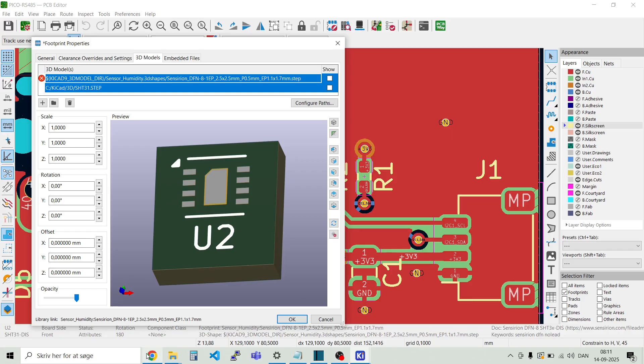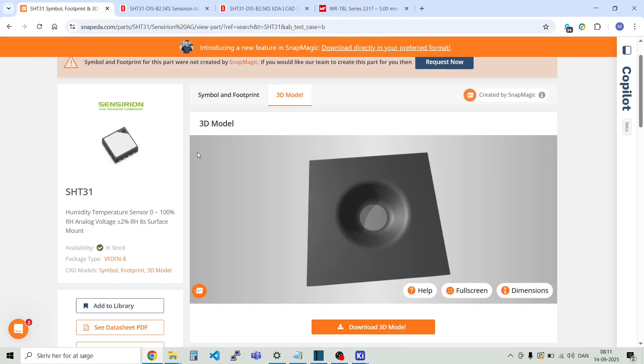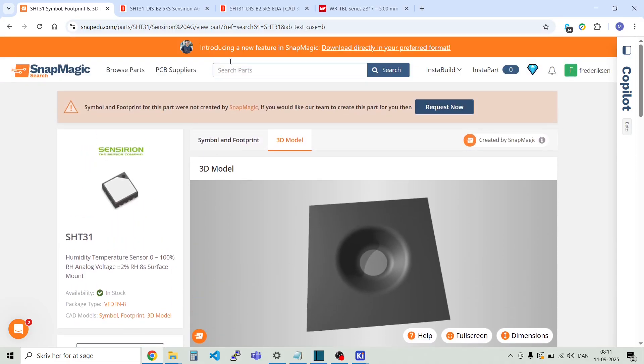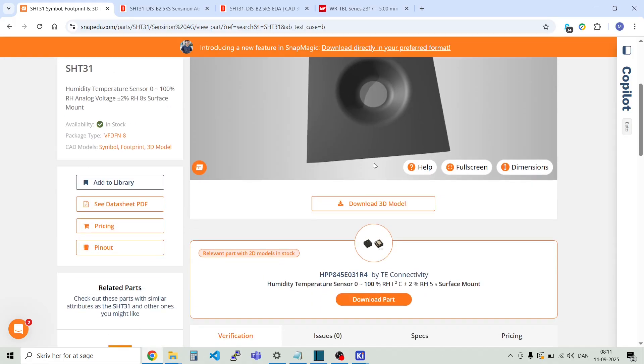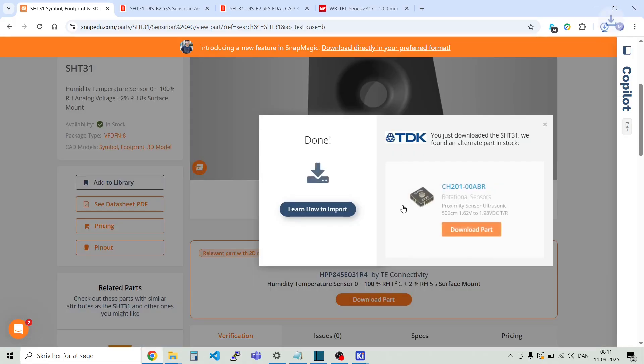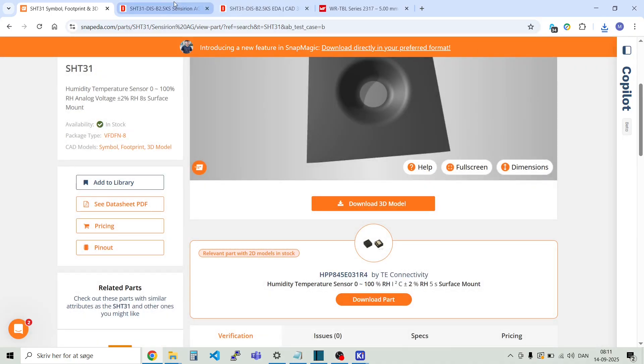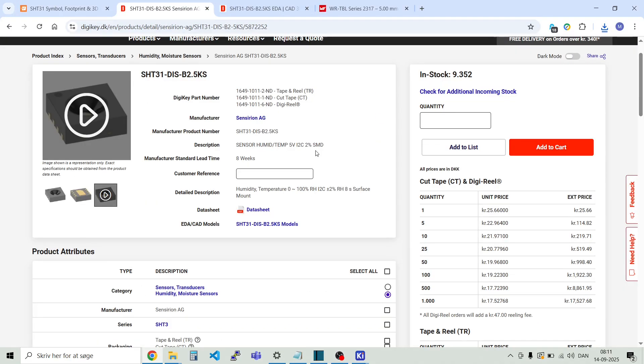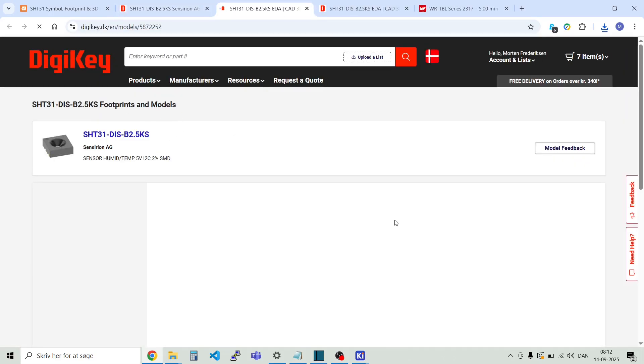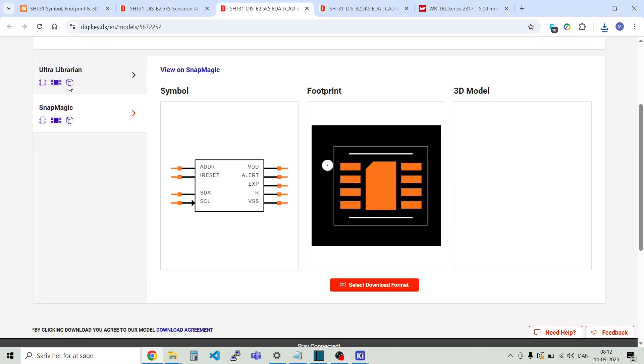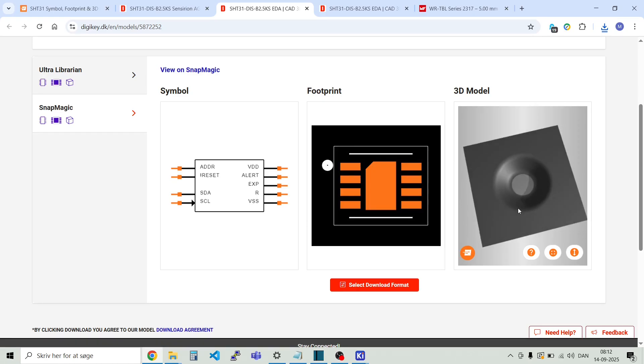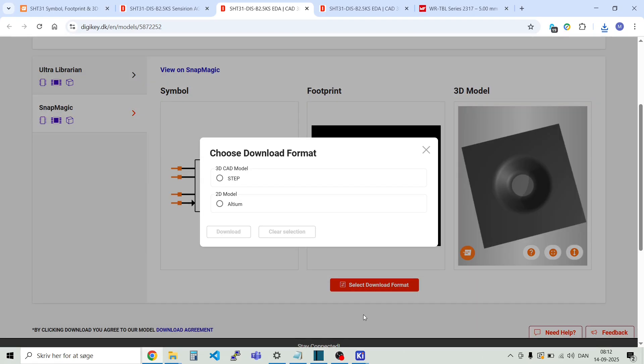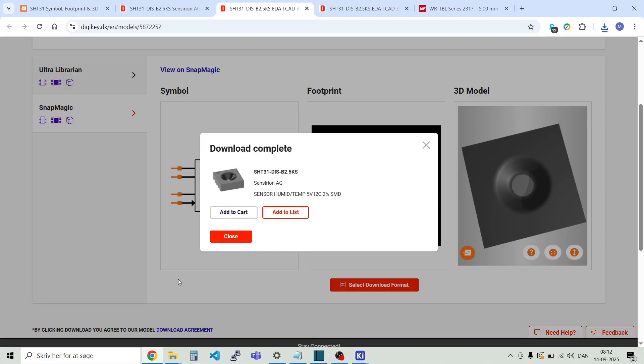The first one here is SnapEDA. You just insert the part number up here. And then you get a list of different parts. And some of them, they have a 3D model. And you can simply just download this 3D model here. And now it's already there. The HT31. Another source for finding these parts is also from Digikey directly. You can see here there's this EDA CAD models here. And you just double click here. And then you get also the same 3D model here. And you can then just select and then download it here. And then select the step file. And then download. And then we got it.